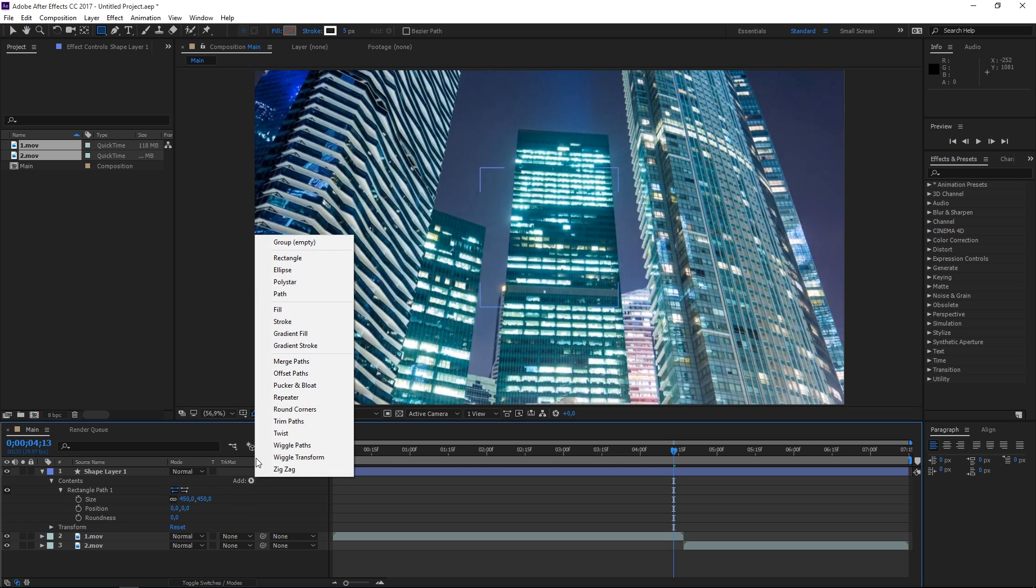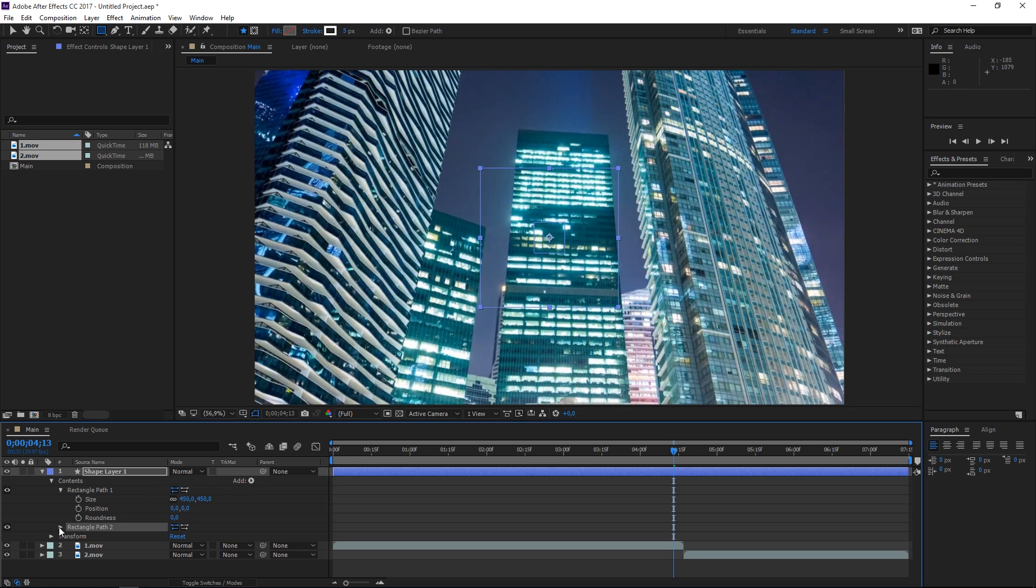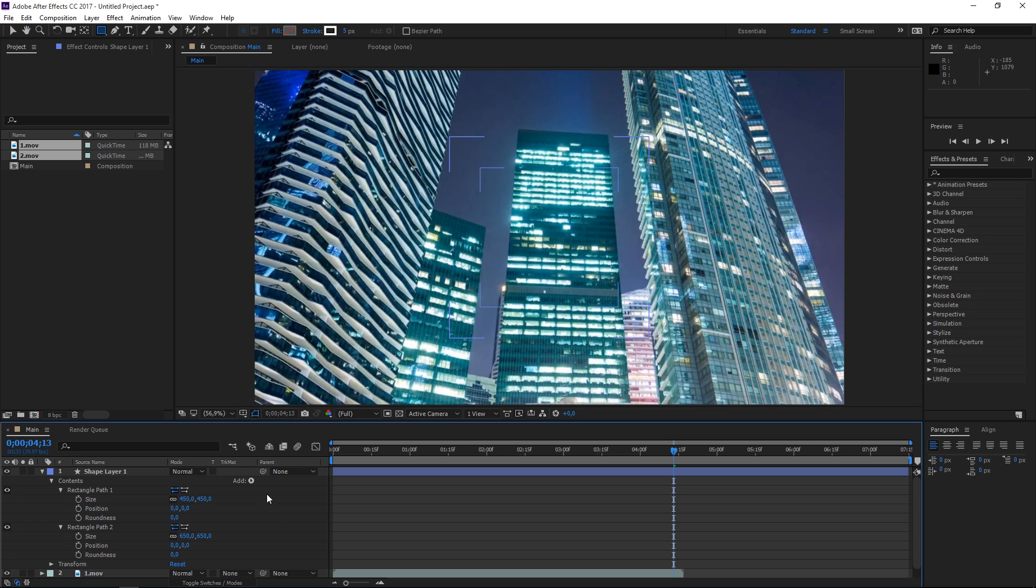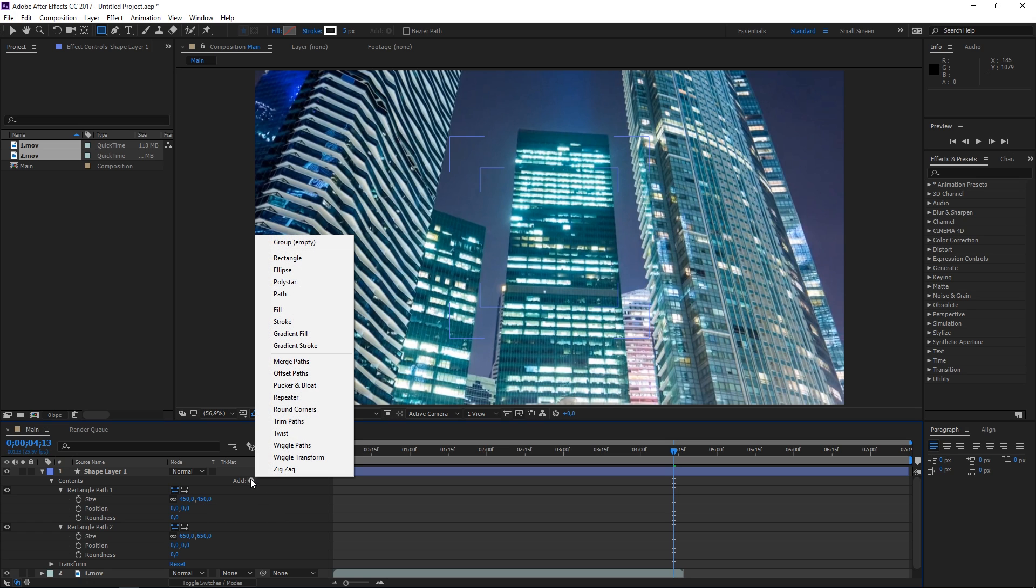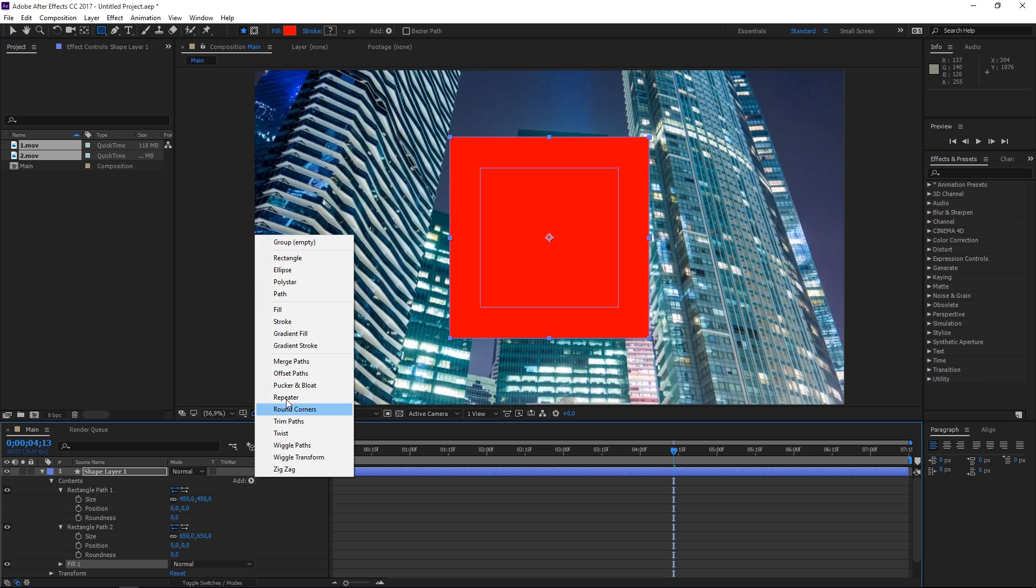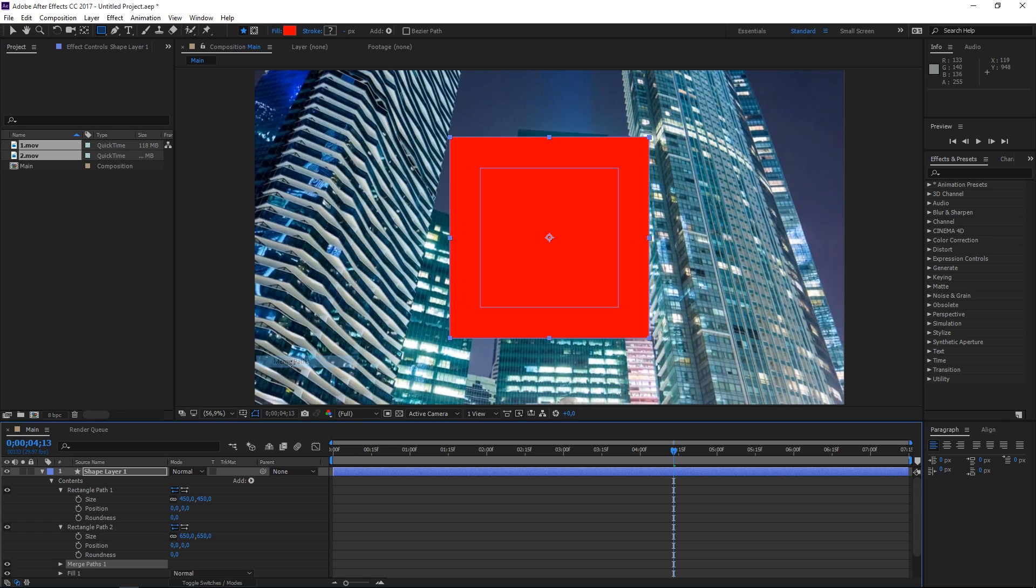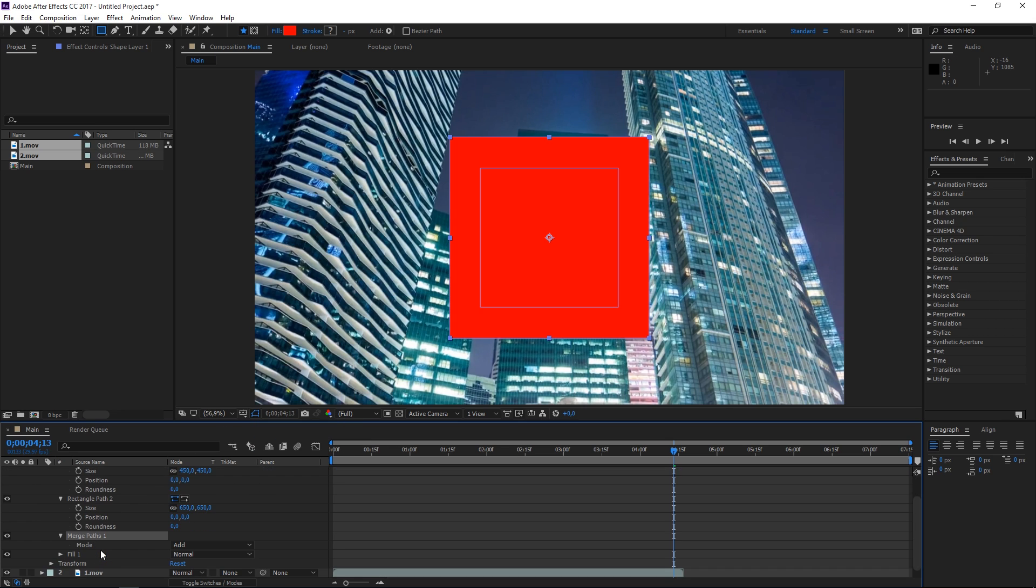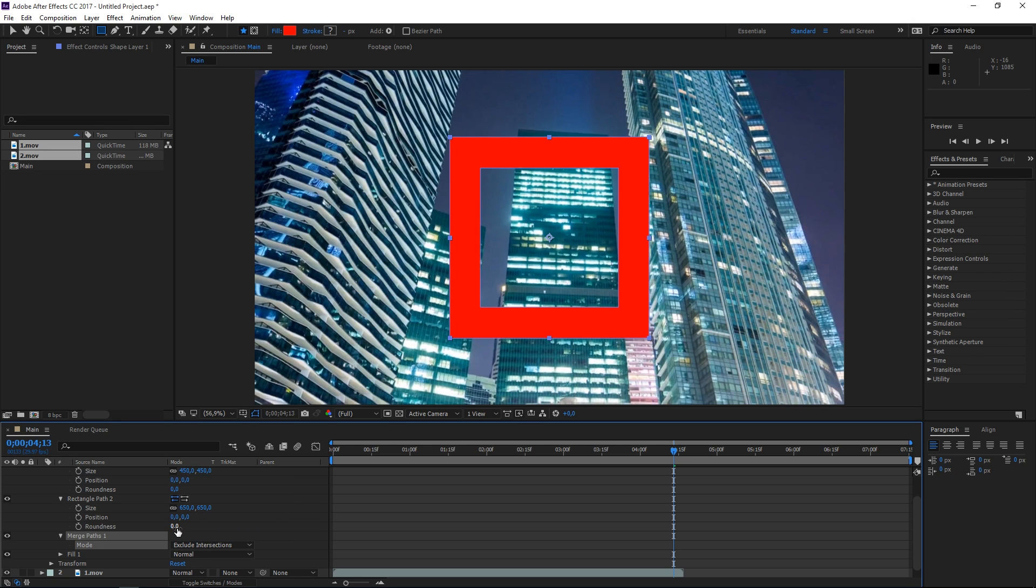Then we're going to add a second rectangle and set its size to 650. Right now you can see the outlines of the two rectangles. Then add a fill—it doesn't matter which color—and the final step is adding merge paths. Set the mode to exclude intersections, and now only the parts of the second rectangle which are not intersected by the first one will get filled.